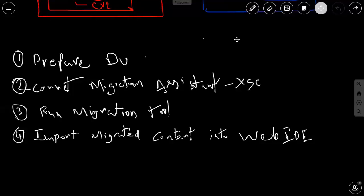Once I'm connected to my XS Classic system, the next step is to run the migration tool. I'm going to run the migration tool and place the files into a shared folder where I can see the migration report. The migration report contains any errors or warnings and what actions should be taken to complete the migration process. The fourth step is going to be importing the migrated content from the shared folder into Web IDE for HANA, then building and deploying them in different spaces using command line tools or other lifecycle management tools.